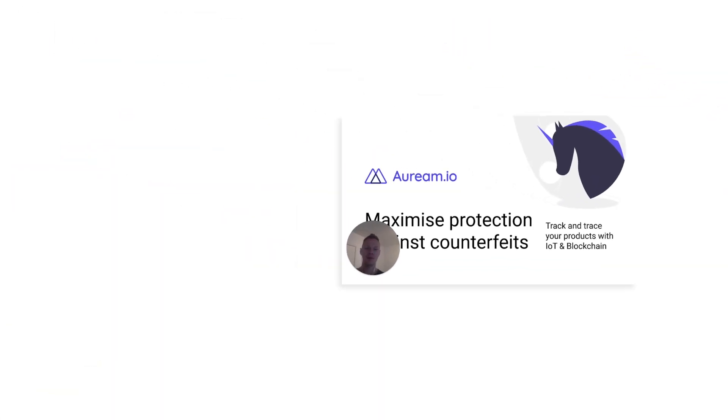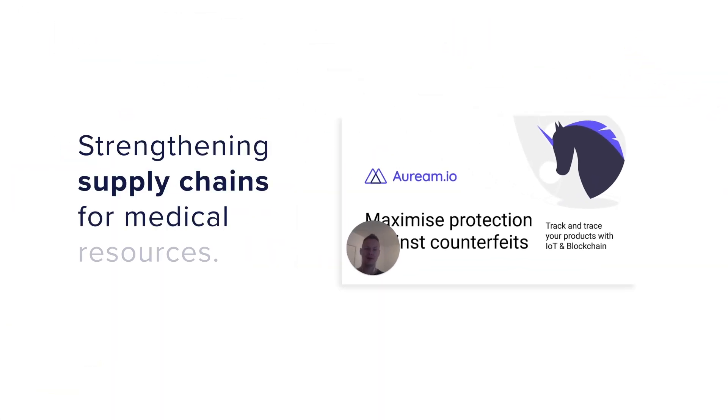We've built a blockchain-based supply chain tracking solution for the specific use case of tracking medical equipment.